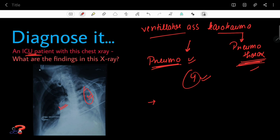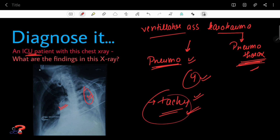Regarding symptoms: the most characteristic and most common symptom after this pneumothorax is tachycardia. Other symptoms are quite non-specific because the ICU patient is already there for another reason — symptoms like loss of consciousness or dyspnea can be attributed to other causes. But tachycardia must point towards the diagnosis of ventilator-associated barotrauma.